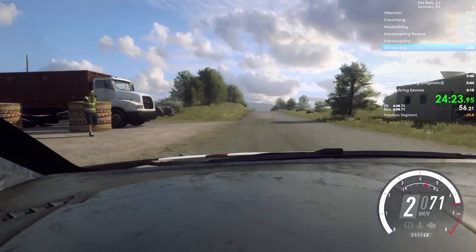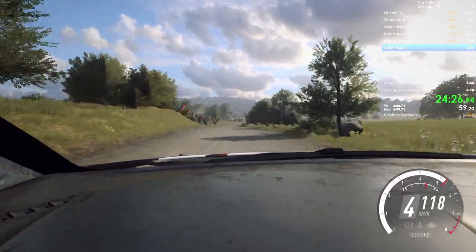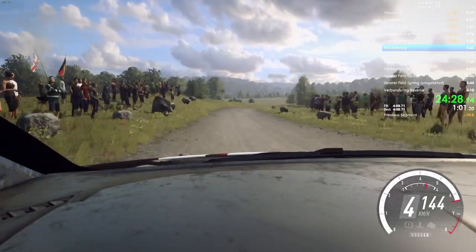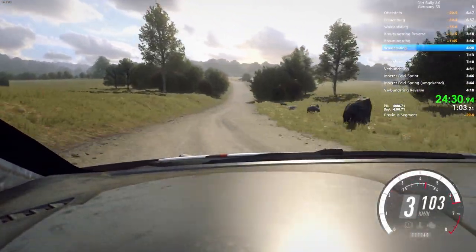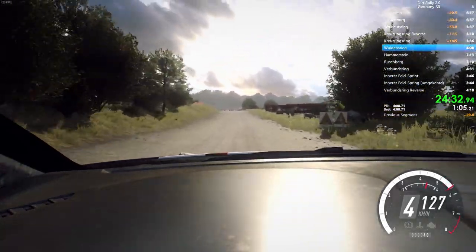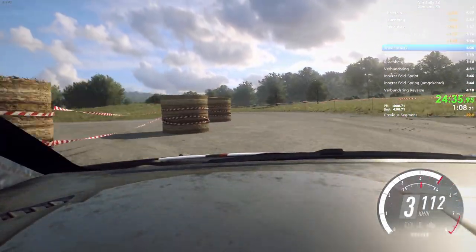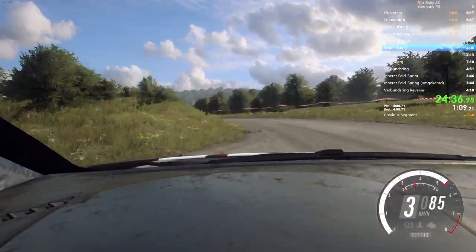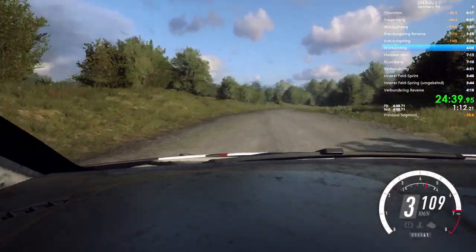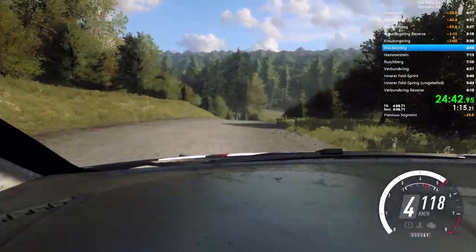Flat crest. 90. 3 right tightens. Into 6 left. Opens over crest long. Tightens don't cut. 2 over junction. 60. 3 right. Tightens over crest. Don't heal. Into slow. Turn square right. Don't cut.